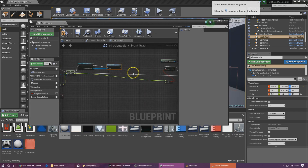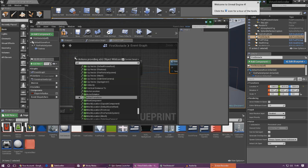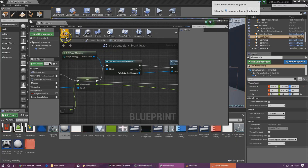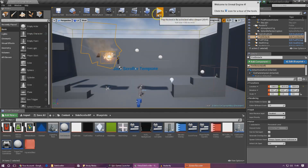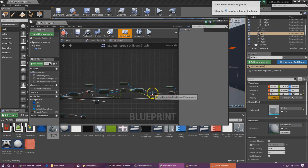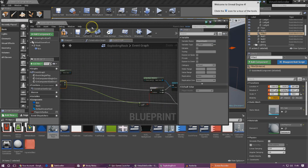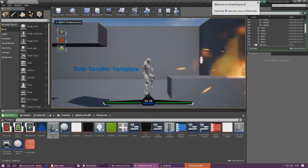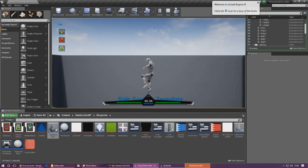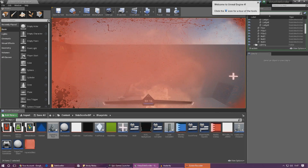Make sure you link this up the same way as before — we went from set and then to the branch, so add in the cast to and the damage player between those. For the object wildcard, for the player character, drag it out and type get player character. Compile this and press play. Jump into the fire and you can see it puts the vignette on the screen and it fades out quite nicely. If you stay in the fire, it gets brighter and brighter — and that is perfect.